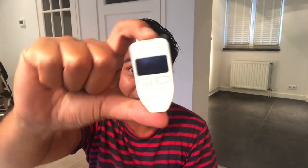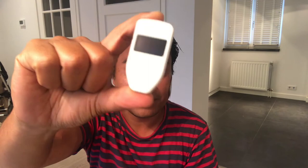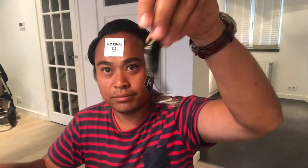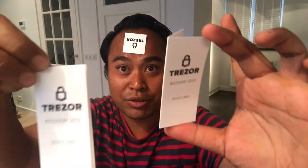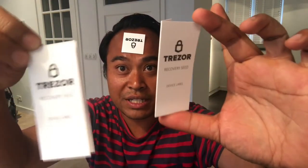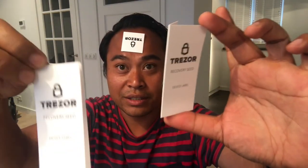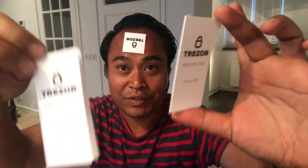Tada! Trezor hardware wallet. In case you want to know what's in the package: some stickers, the Trezor itself—this is how it looks like, it's pretty small as you can see—a USB cable, and two things to write out your recovery seeds.